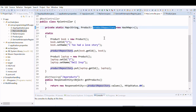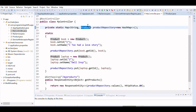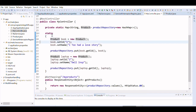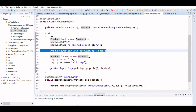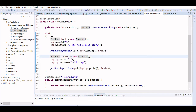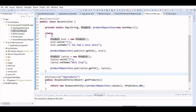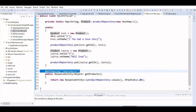Inside the controller, we created a Map that holds a list of products, where the key is a String and the value is a Product. We used a static block so that when the application loads, the map is populated first. We created two products — a book with an ID and name, and a laptop — and added them to the product repository.